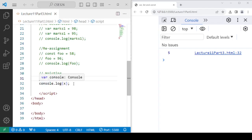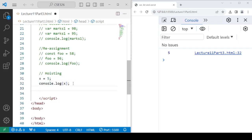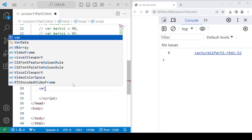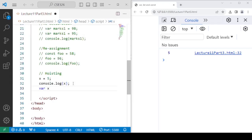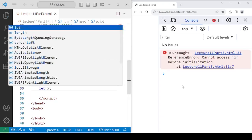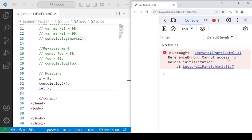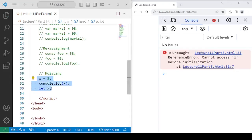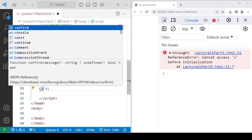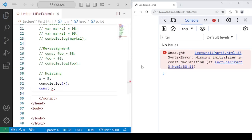Coming back to the hoisting concept: we have defined the variable, and now if we declare it after its definition using var, there is no error — that is hoisting. But when we use let or const, you can see there is an error: 'Cannot access x before its initialization,' because let and const do not allow hoisting.